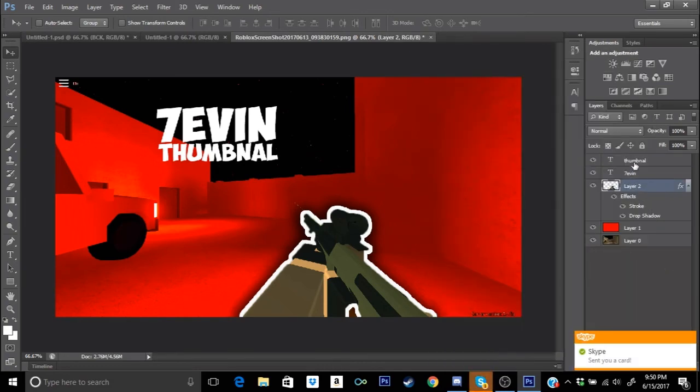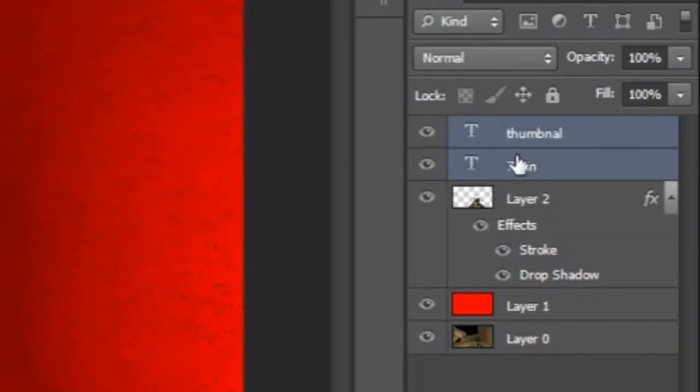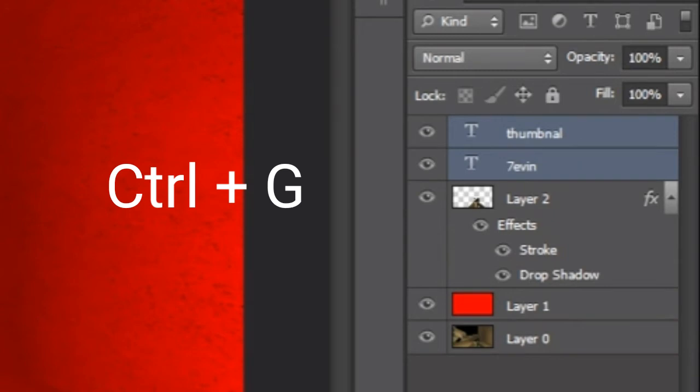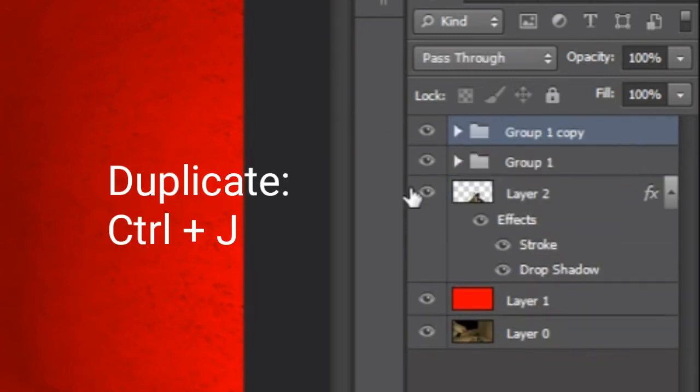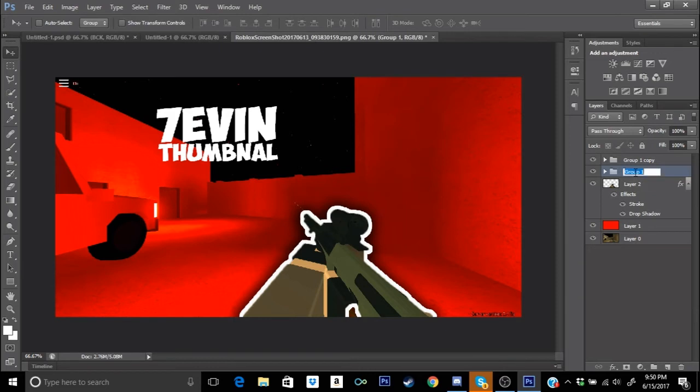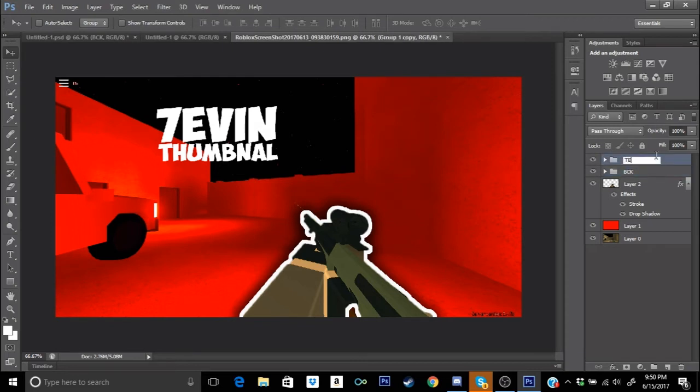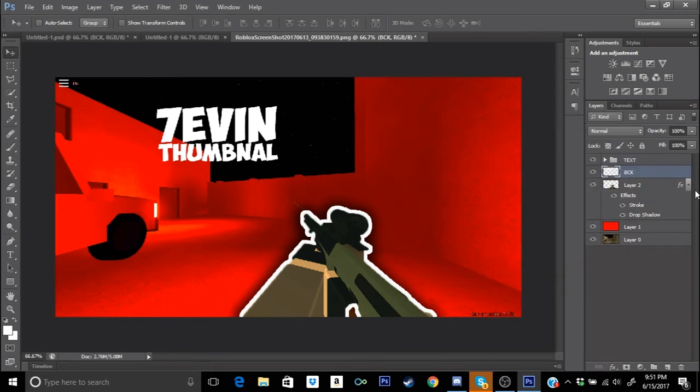Alright, since we have that, you're gonna go ahead and press Shift on keyboard. You guys are gonna hold the Shift and then click on your guys' layer of your text and then Ctrl G so you can make it into a group. Then we're gonna duplicate this group and we're gonna have these two groups. You can use Ctrl J to duplicate the group. So we're gonna go ahead and rename these so we can keep ourselves organized. I'm gonna name it BCK, you guys can name it whatever you want. Make the top layer name Text.